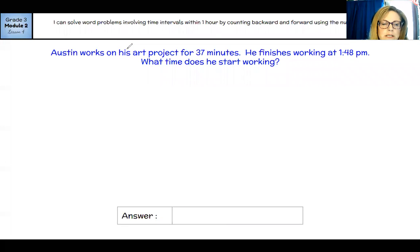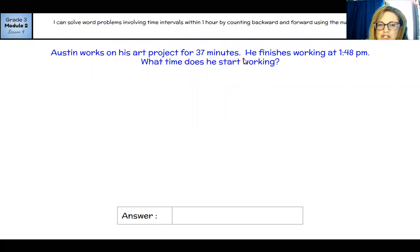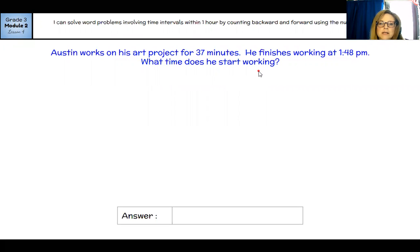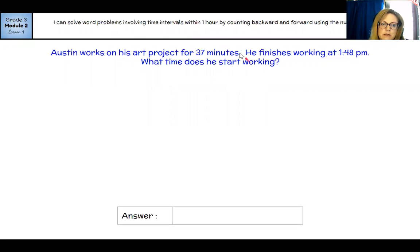Another way to figure this out is to count on using time. Start with 7:12 and count to 7:53. If I add 10 it's 7:22, 7:32, 7:42, 7:52 — that's 40 minutes — and 7:52 plus one more would be 7:53. So that's 41 minutes, and I can count that in my head. That's just another way to find elapsed time.